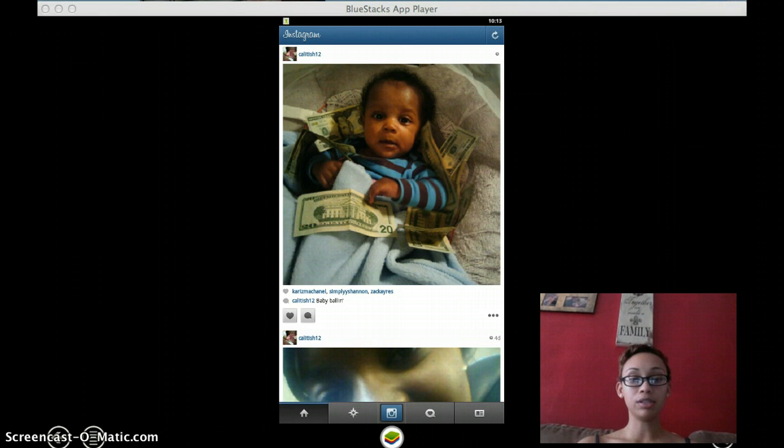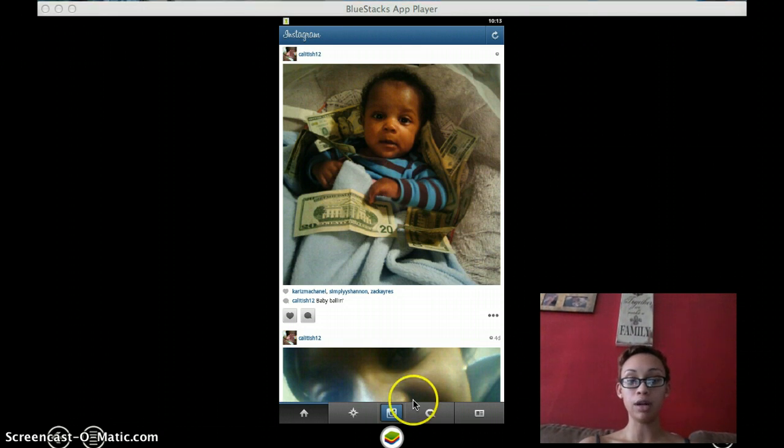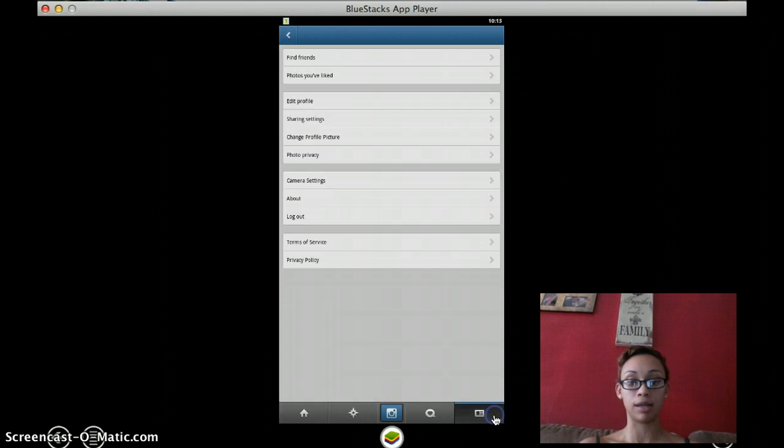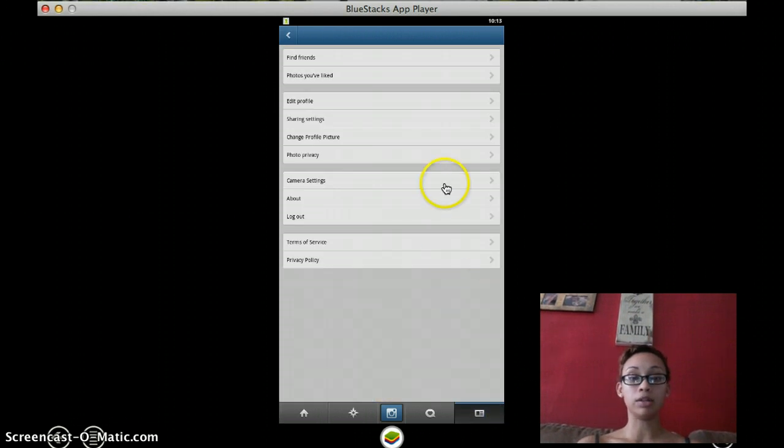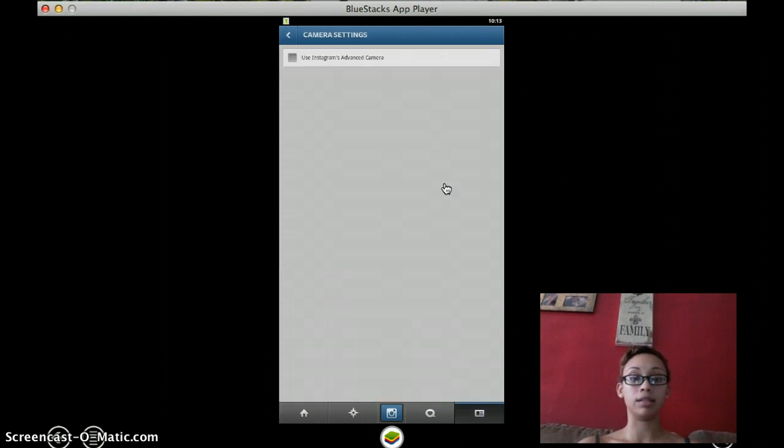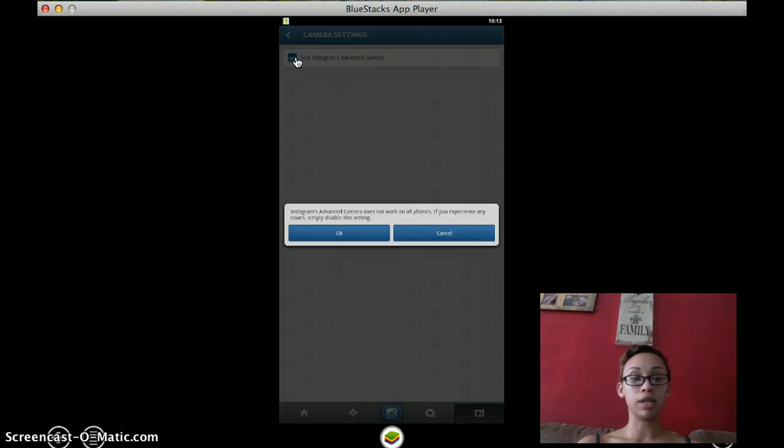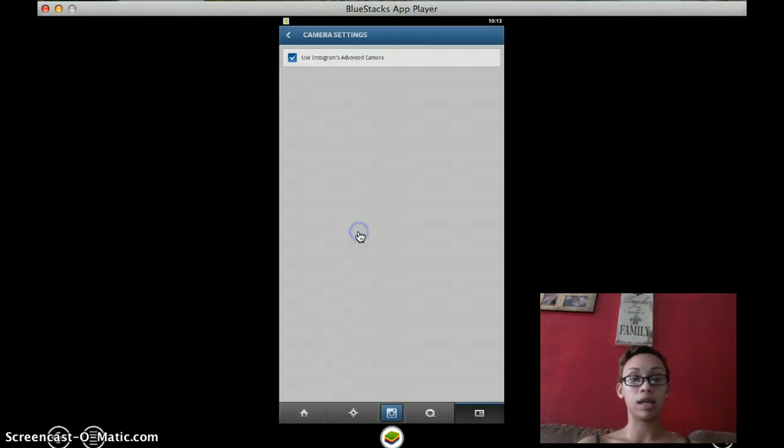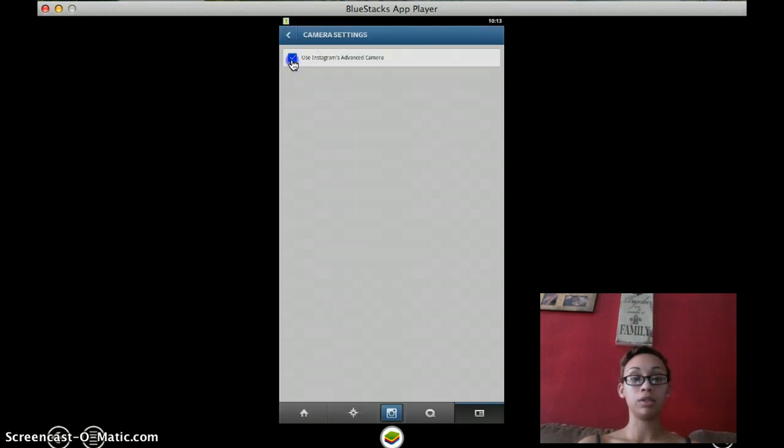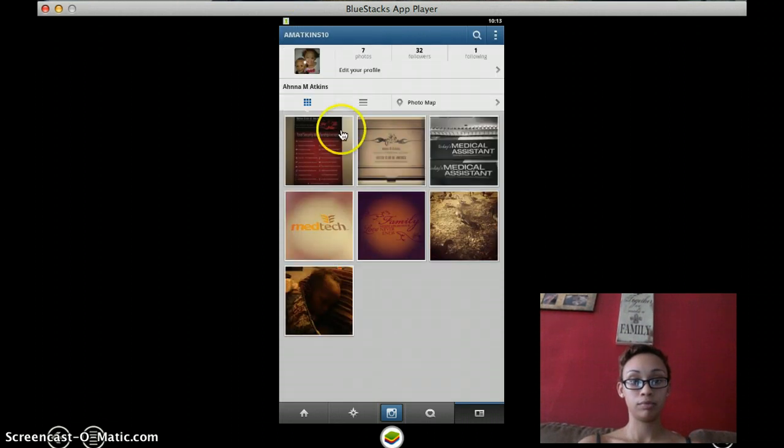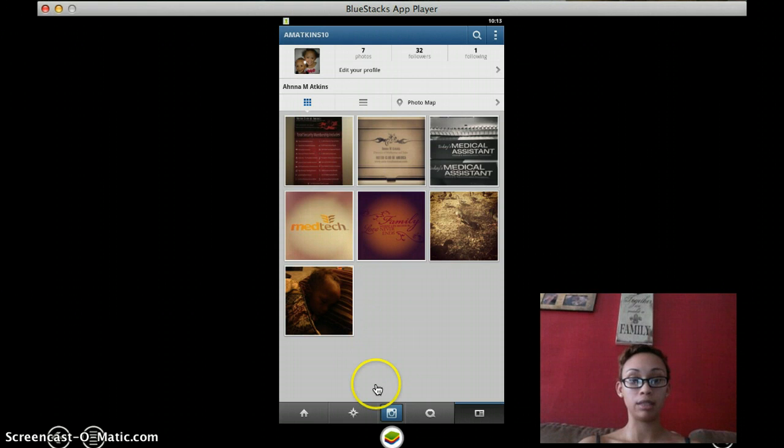The way you're going to upload photos onto Instagram from your desktop is you're going to start by clicking on the profile button at the far right on the bottom hand side. And you're going to go into your camera settings. When you first install this, what's going to happen is that it will be checked. What you want to do is uncheck that and then you're going to go back out to your profile or your homepage.